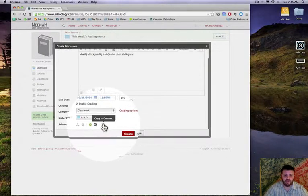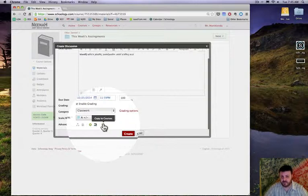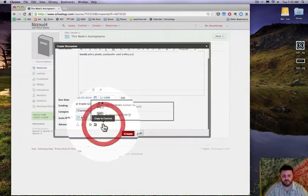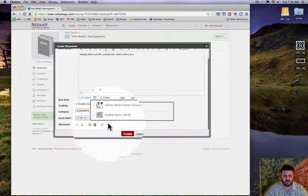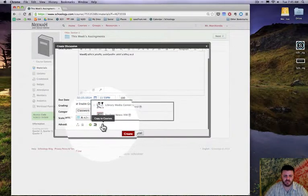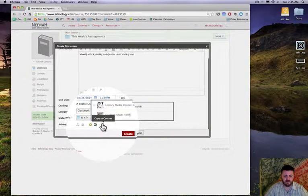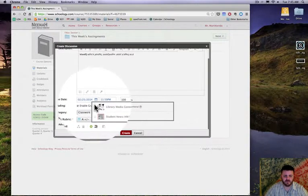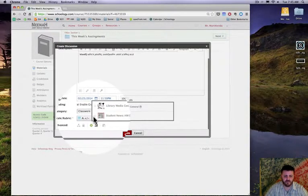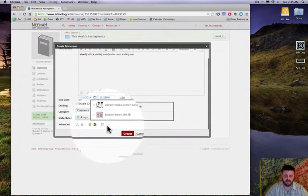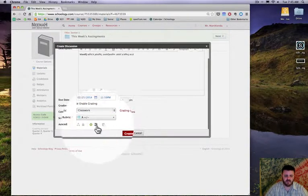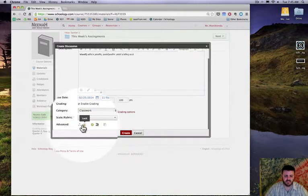Right down here, if you want to copy it to other sections that you're teaching you can definitely do that. So I can copy it and it'll be all set to go.